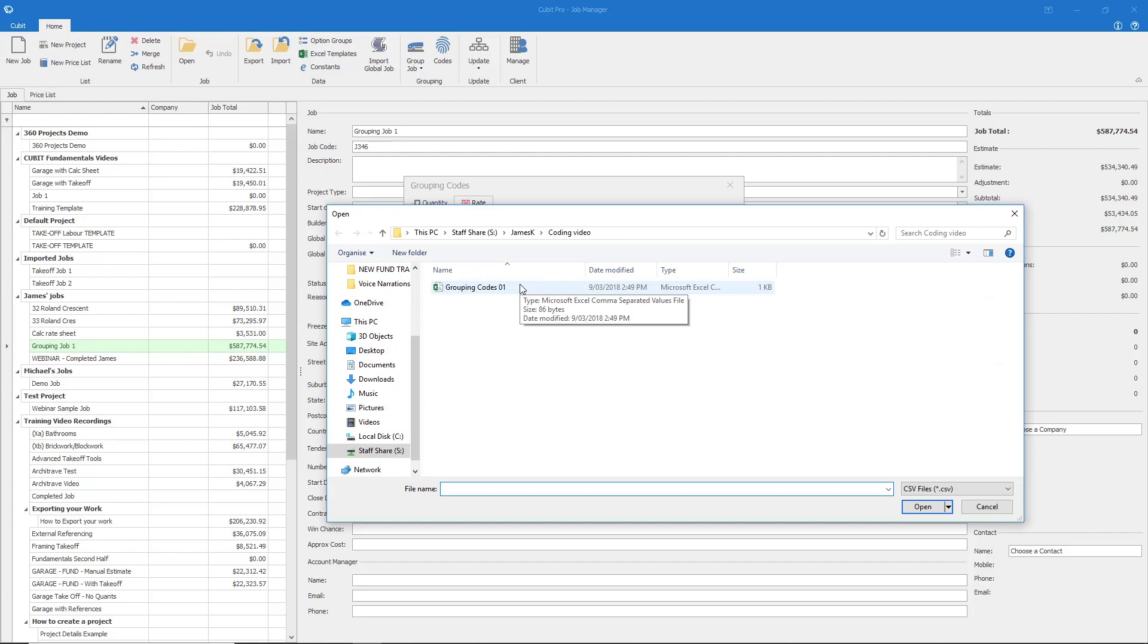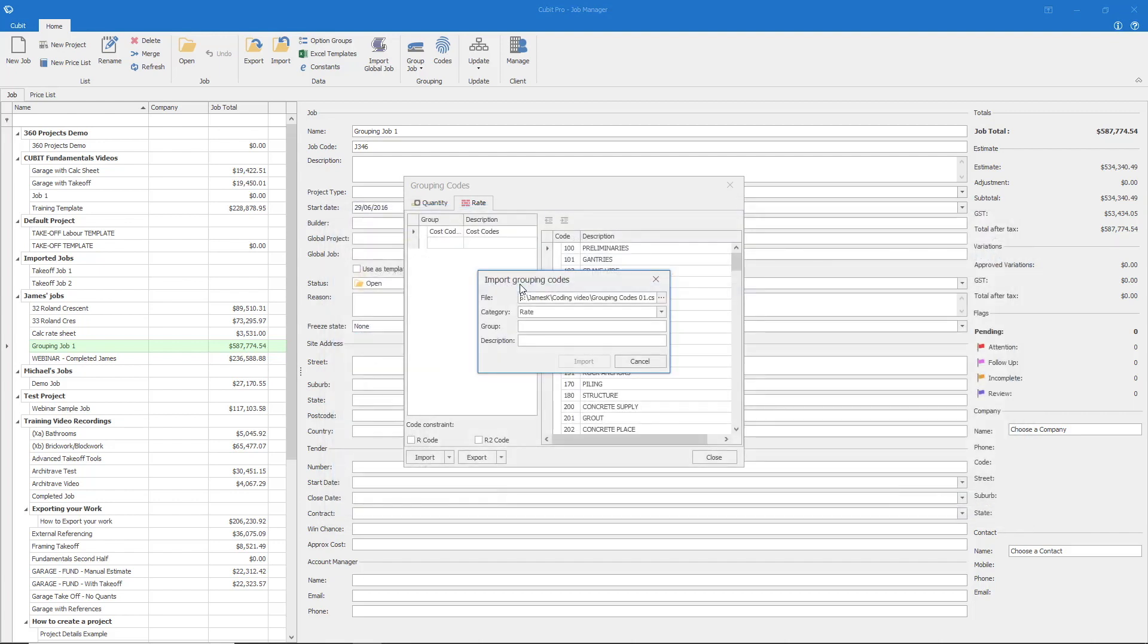Attach your coding structure. Again, ensuring that it's within the Rate category. Give your coding structure a group name and description and then select Import.